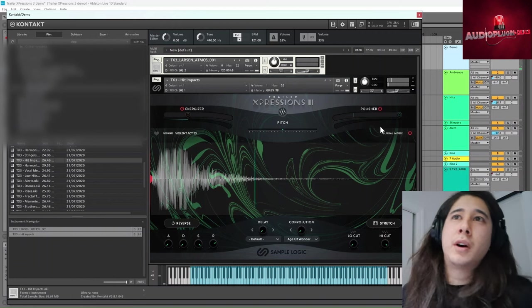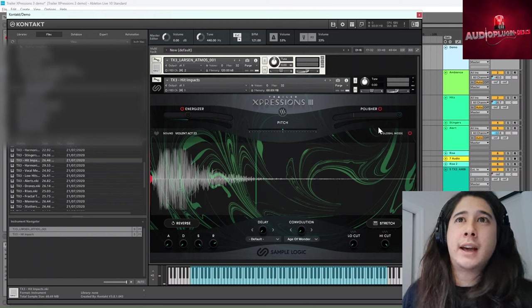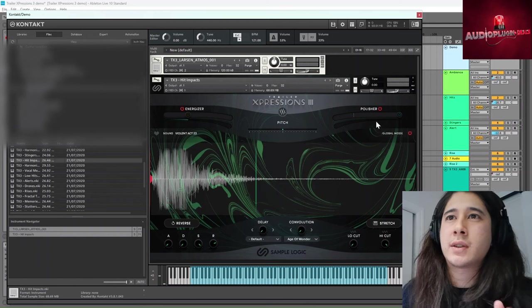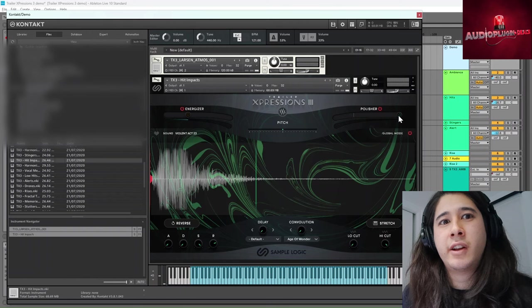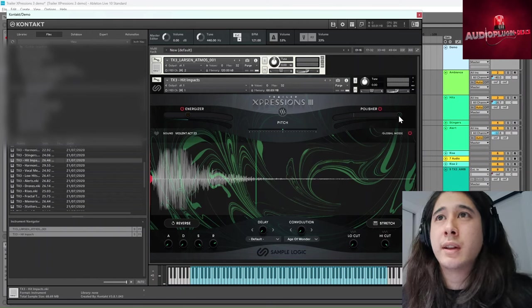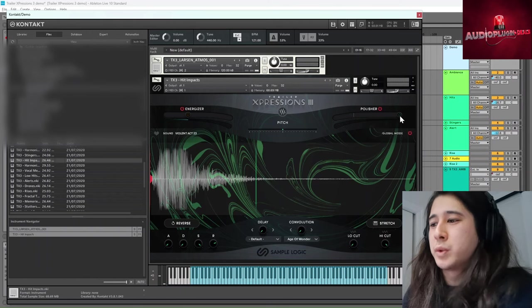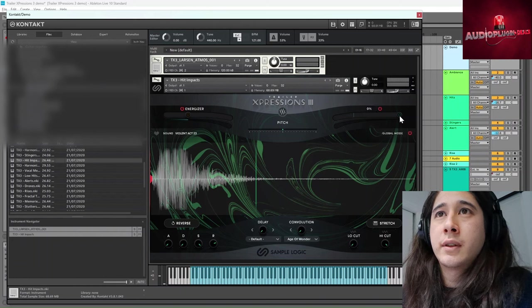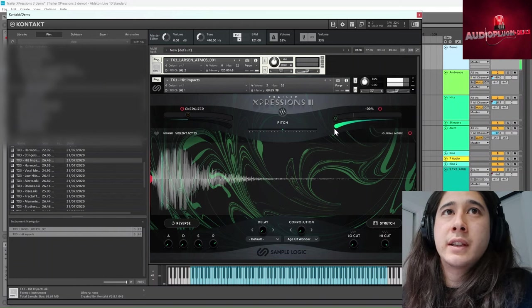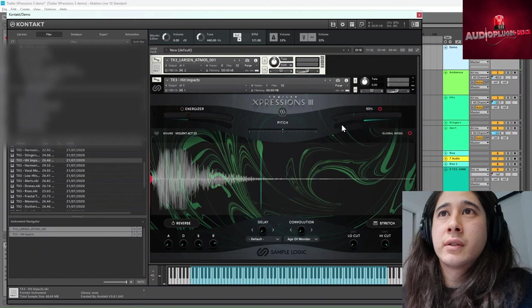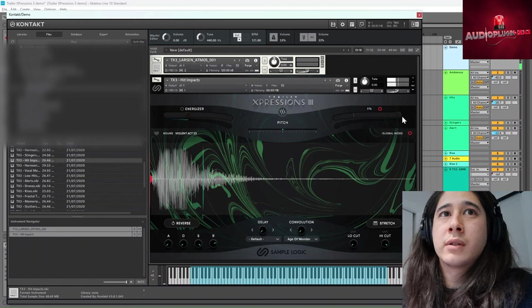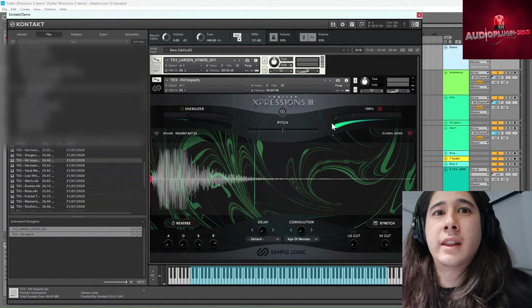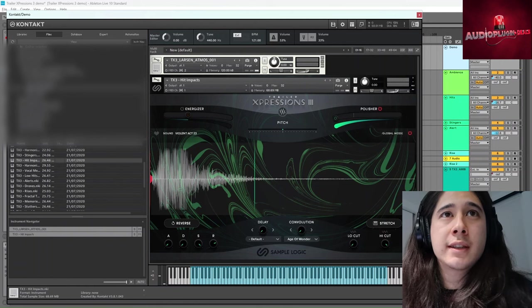And then the polisher is sort of like a mastering chain almost. It's got some EQ. It's got some stereo imaging built into it as well. A bit more saturation, a bit of a more subtle variety. If I take the energizer off. You can hear that that boosts that quite nicely.